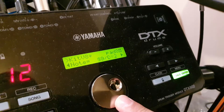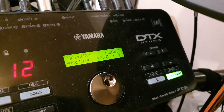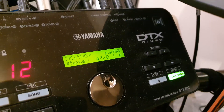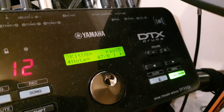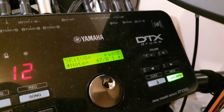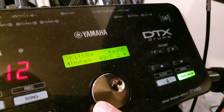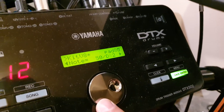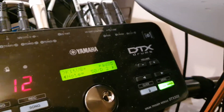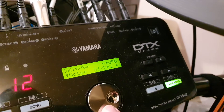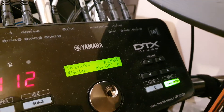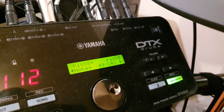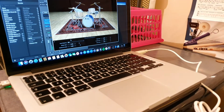If I change it to this one, this is a floor tom — that's coming through on Logic as a tom sound. The one I want is 49, so now when I hit that it's coming through on Logic as a crash.